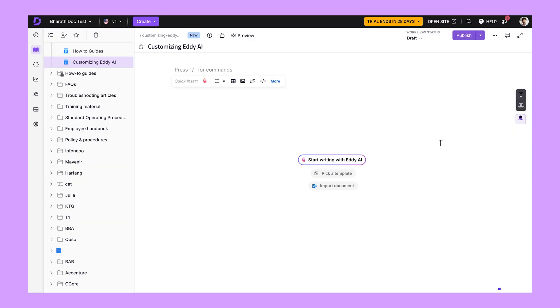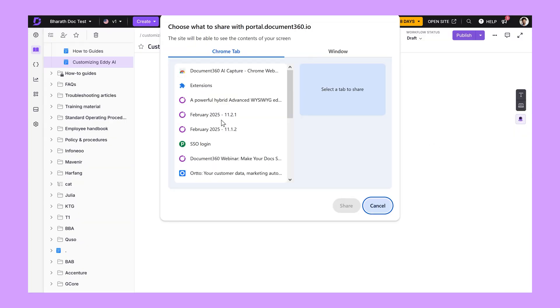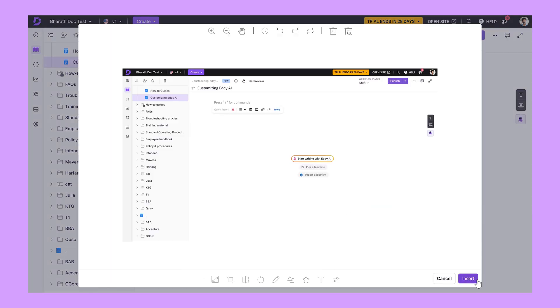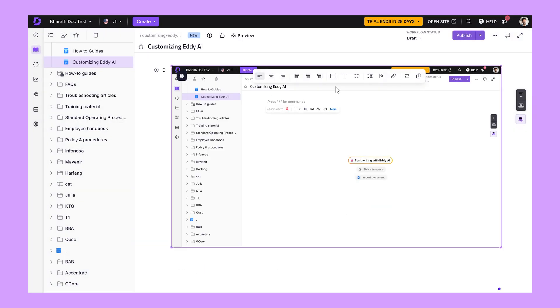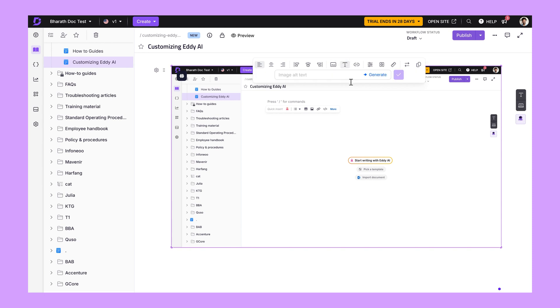First up, you can now capture screenshots right from the editor. Think about the usual process — you take a screenshot using an external tool, save it, edit it, upload it, and then insert it into your article. But now with the Document 360 Screen Capture Chrome extension, you can capture screenshots right from the editor without switching tools. Just use the slash command and capture an entire screen, a selected area, or a specific browser tab. You can even add metadata like captions and alt text right away. No more switching between different apps — just snap, insert, and keep going.